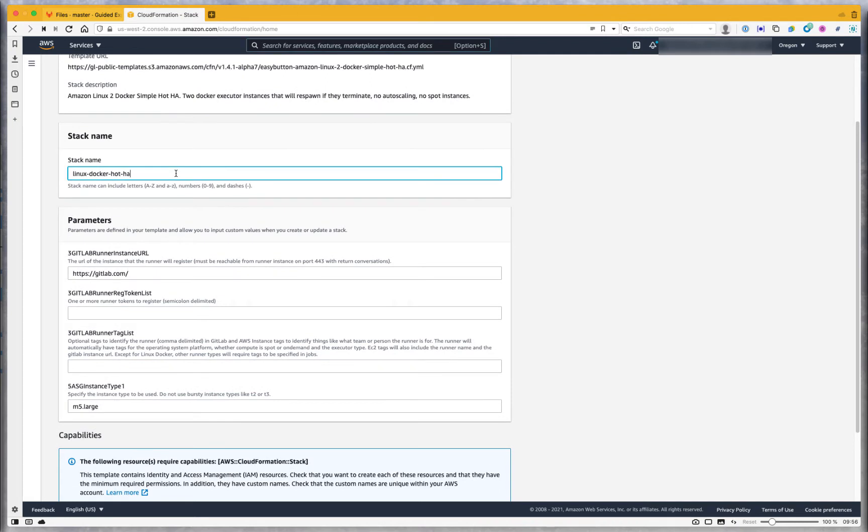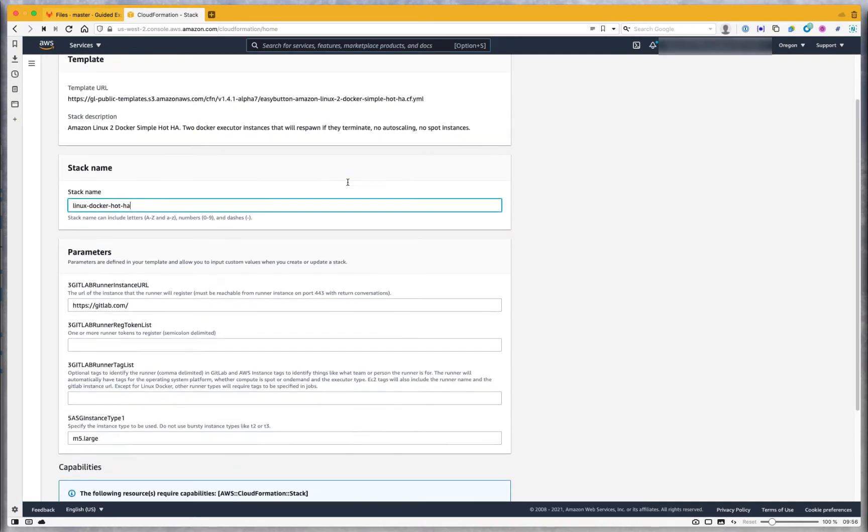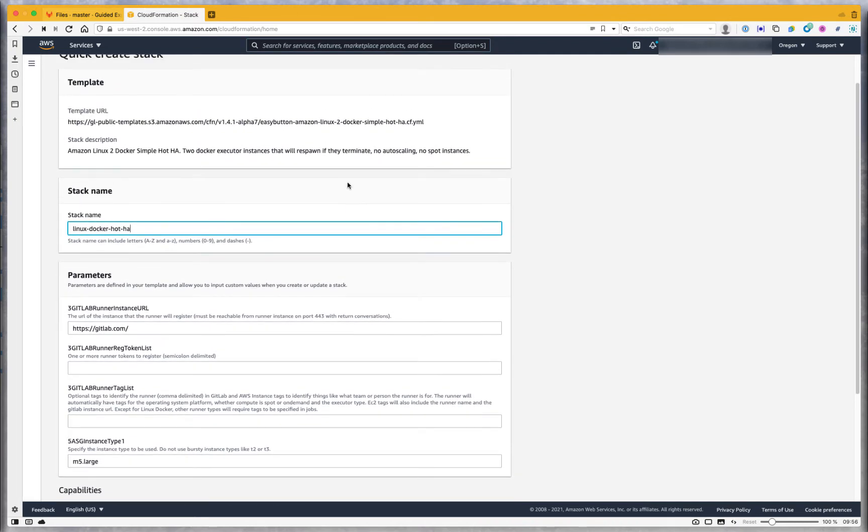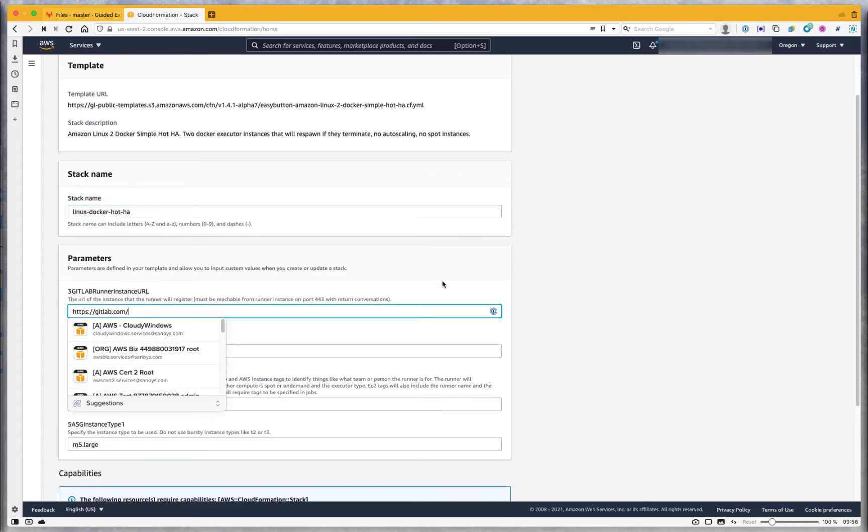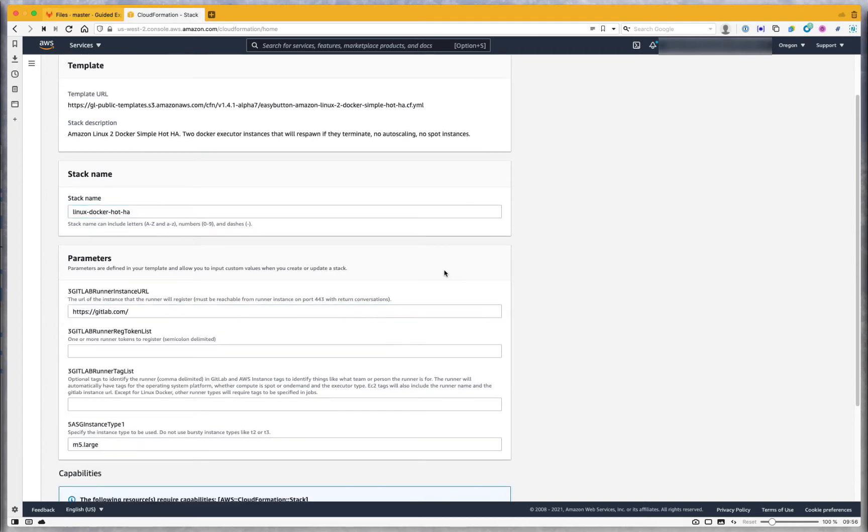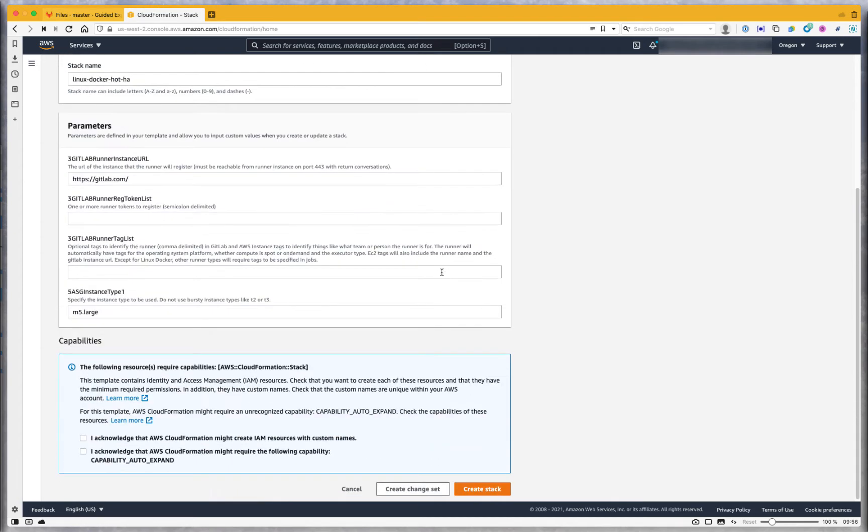You can see it already primed a name for me. Be careful of using too long of names because we use this in the bucket name. If the resultant bucket name goes over 63 characters, you will get a failure. It defaults to the GitLab.com instance, and you can of course change that to any instance you wish.